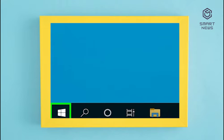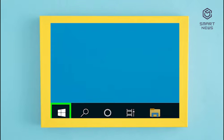Method 1: Using Windows Sound Settings. Step 1: Click the Windows Start button — the icon with the Windows logo in the lower left corner. Step 2: Type 'Sound' and click 'Sound Settings,' which is the first option at the top of the Windows Start menu. This opens the Sound Settings menu.